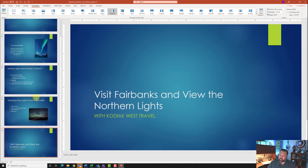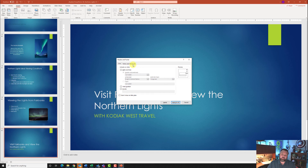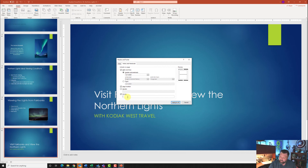For step 15, insert a Header and Footer. Go to the Insert tab, under the Text grouping click Header and Footer, then click Notes and Handouts. Check Date and Time and make sure it's set to update automatically. Add a check mark next to Page Number and also next to Footer. In the footer, type '18J_Northern_Lights', then hit Apply to All.